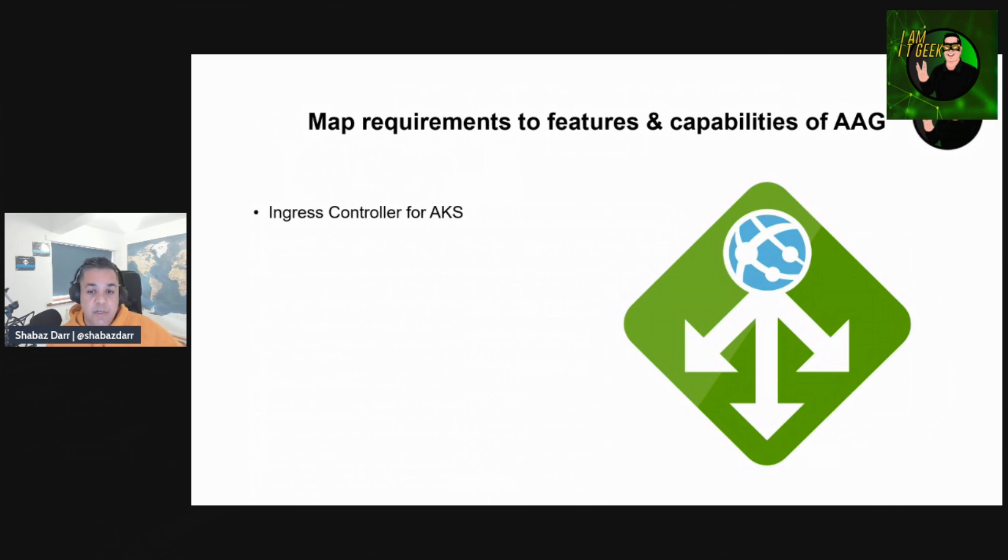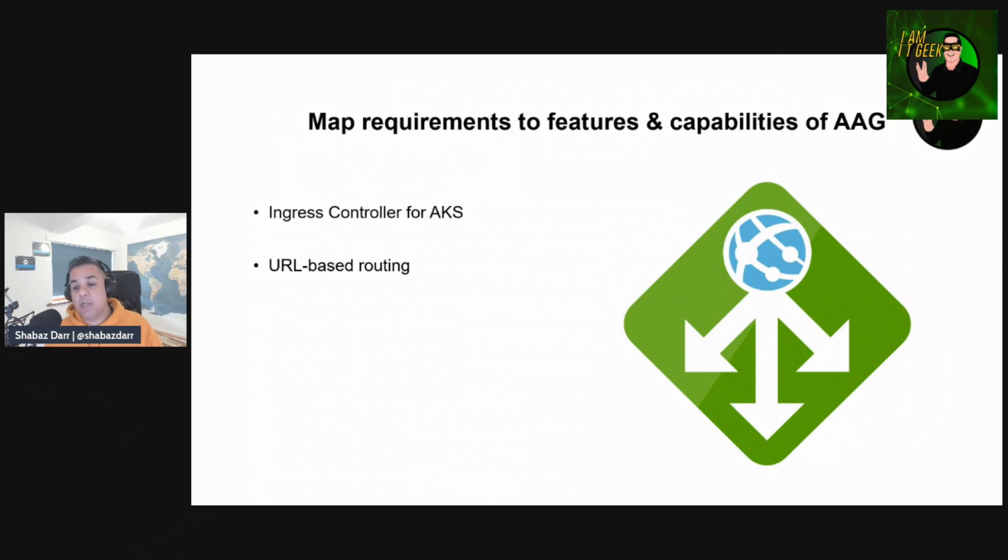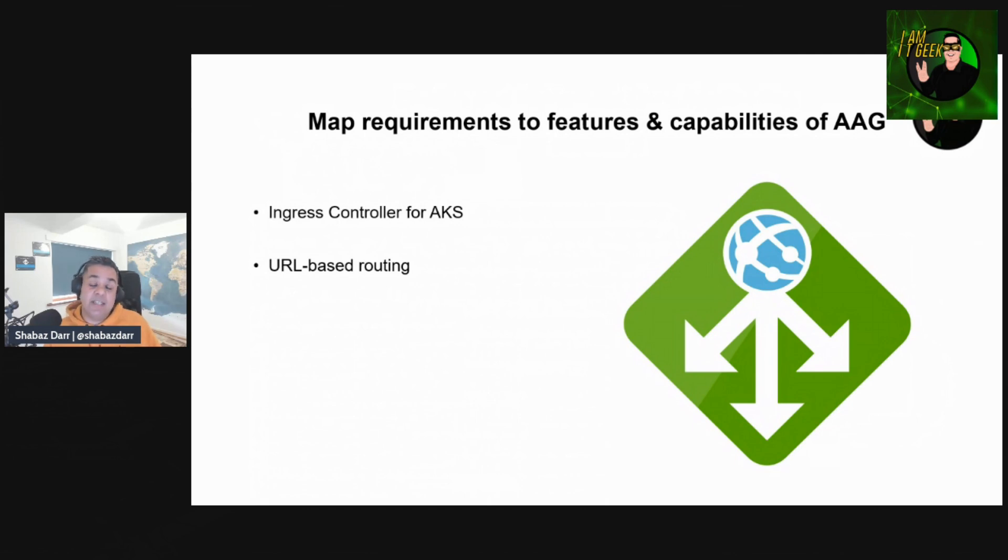URL path-based routing allows you to route traffic to backend server pools based on URL paths of the request. One of the scenarios is to route requests for different content types to different pools.